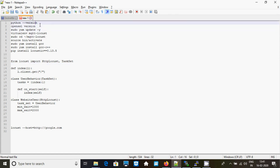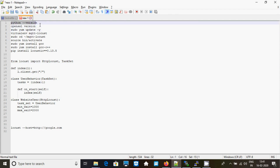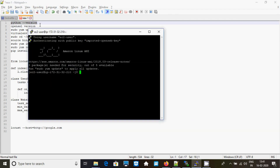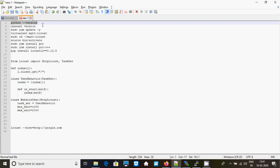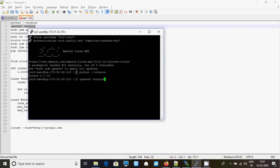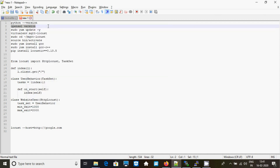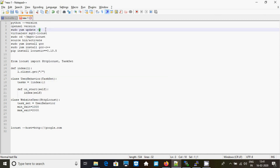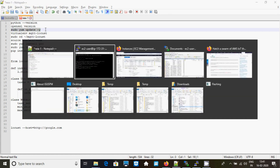Check what's the version of Python — it's 2.7. Check whether OpenSSL is there in your instance. Yes, it's there. Actually, when you are selecting an instance, by default it will be having OpenSSL.